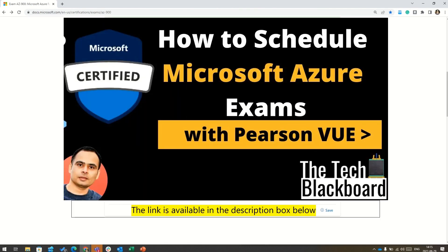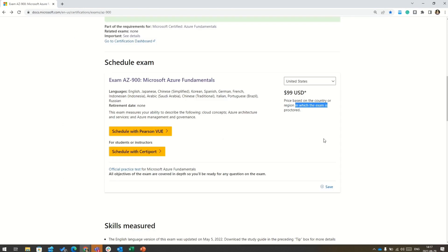And friends, in case you are looking for any help on how to schedule the exam using Pearson VUE option, then you must watch this video now flashing on your screen. In this video, you will be taken through step-by-step process on how you can schedule Microsoft exam using Pearson VUE option.